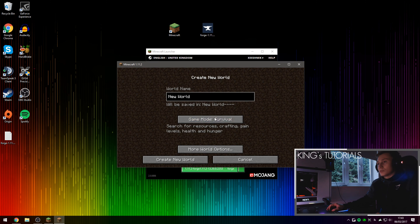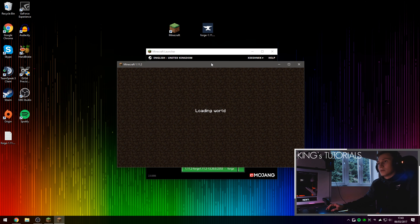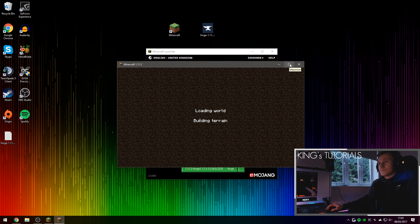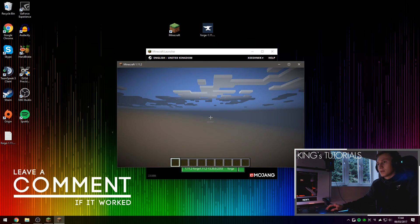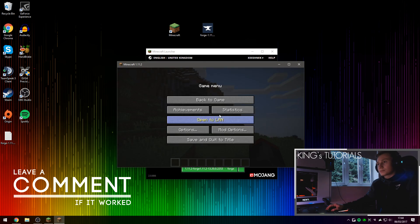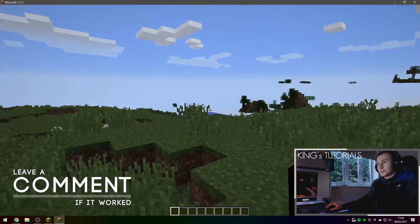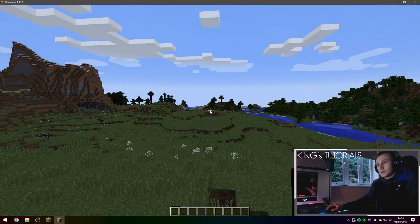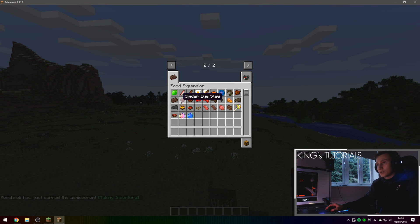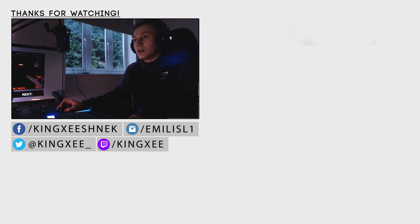So if we go on a brand new world, you should see that the mod works fine. We will just let Minecraft create a brand new world. Full screen this for you. Okay, and if you go into creative, there we go. Food expansion and all your food expansion items are right here.